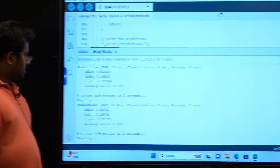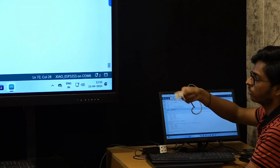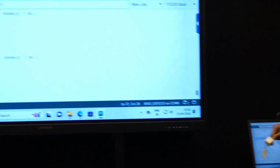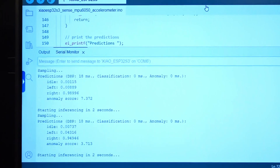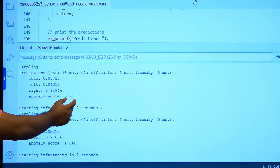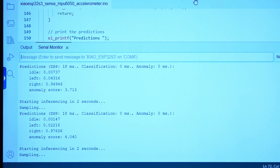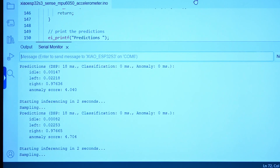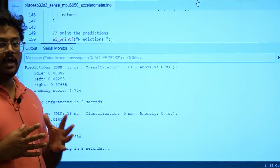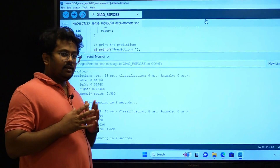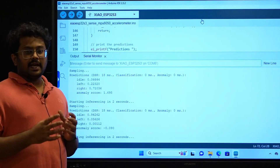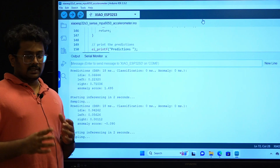He is making some random gesture which is an anomaly. As you can see, there is a change in the anomaly score, which is quite significant. Now that we are done with this gesture recognition, we are going to show you how to integrate it with the backend, which is our DroneKit SITL. That will be in the next session.